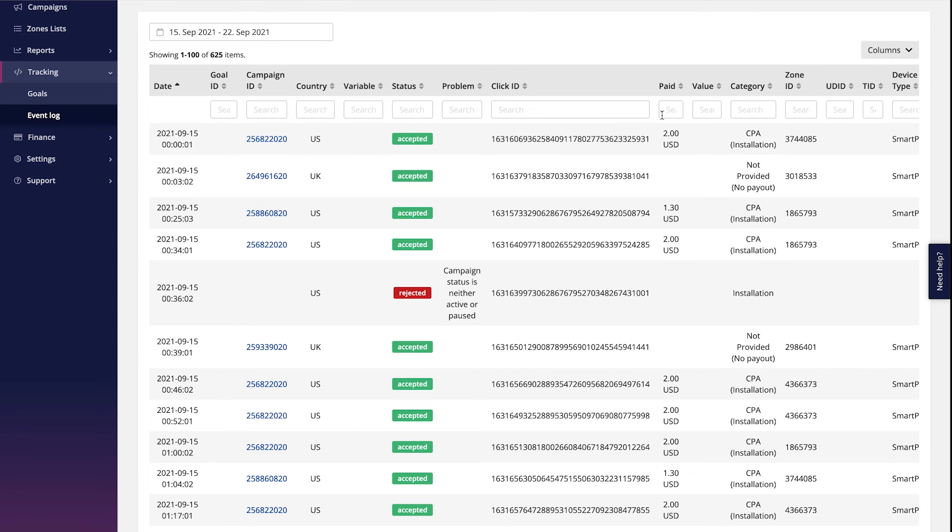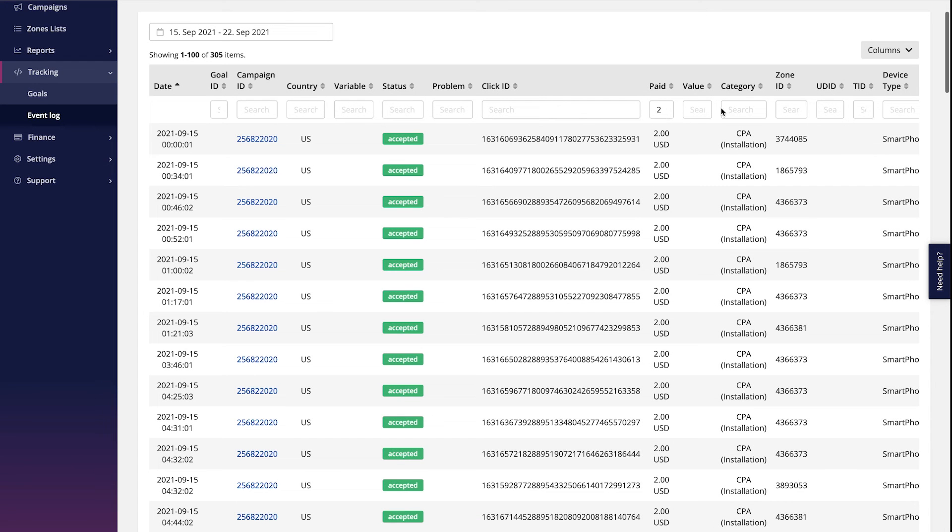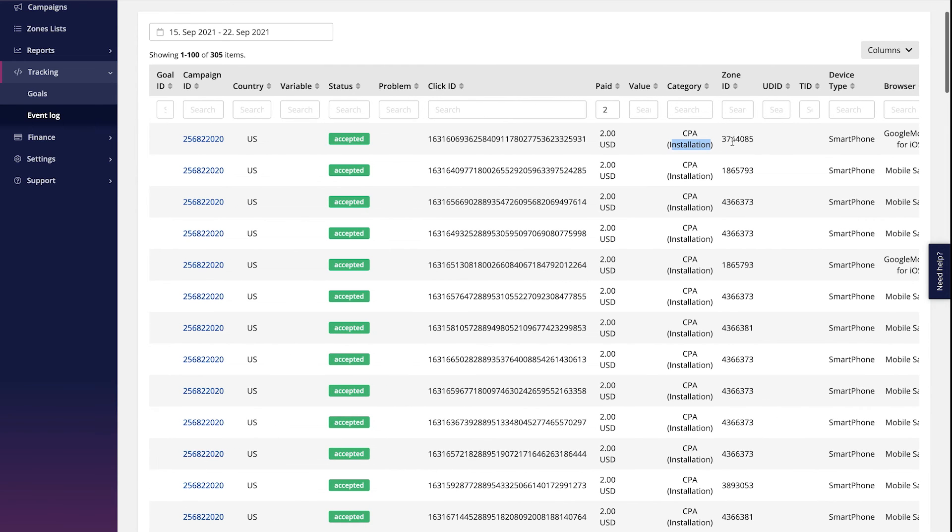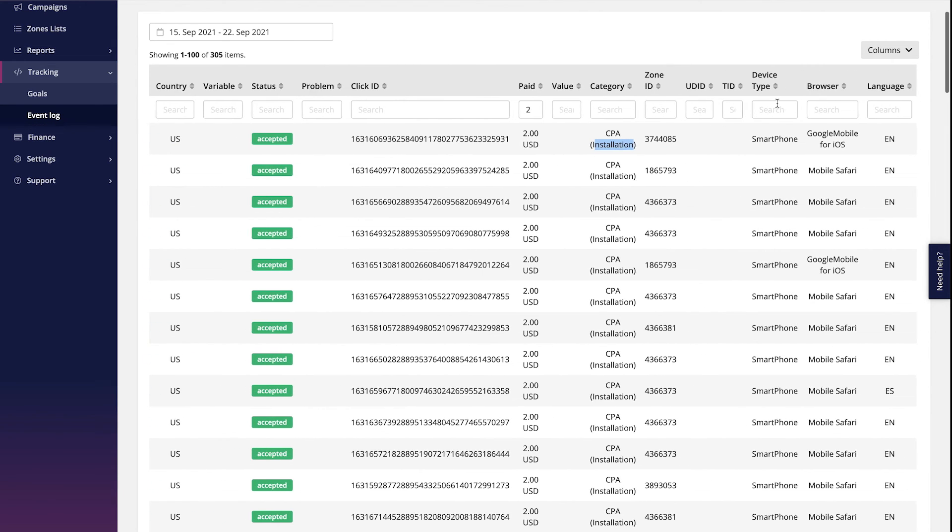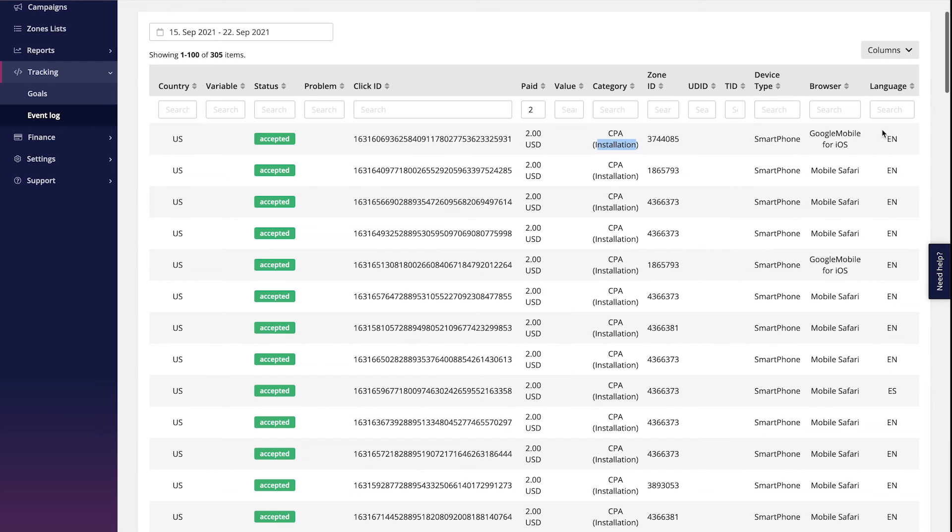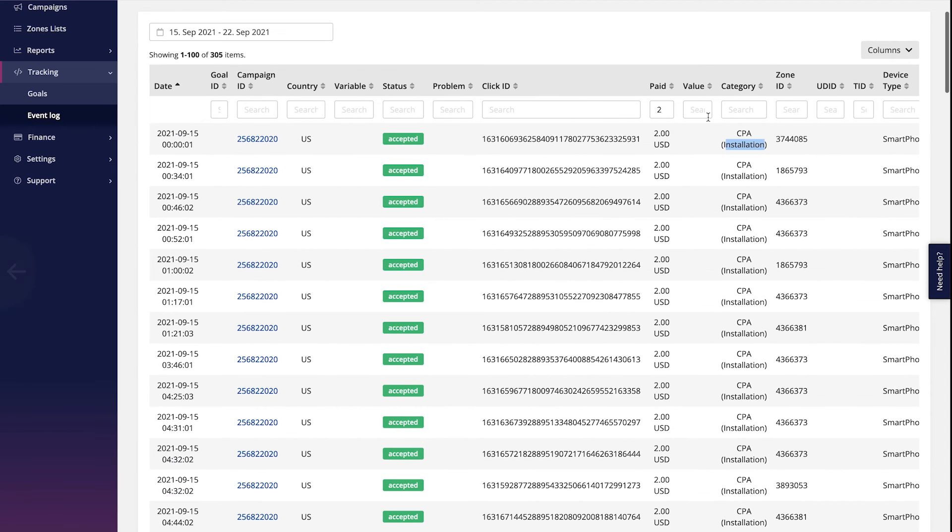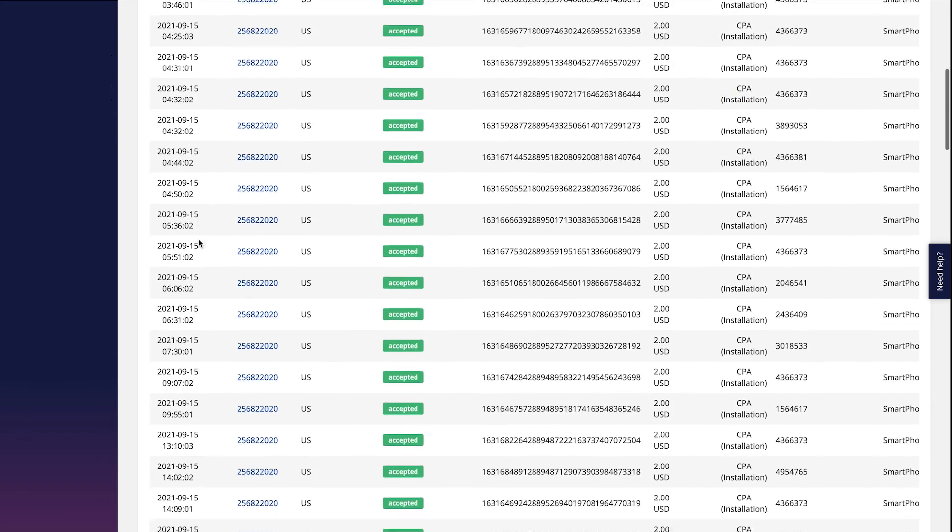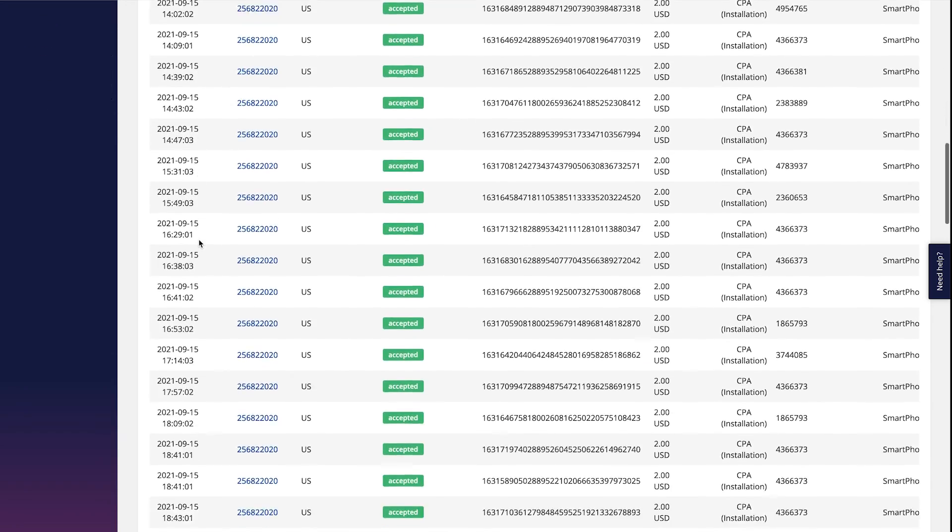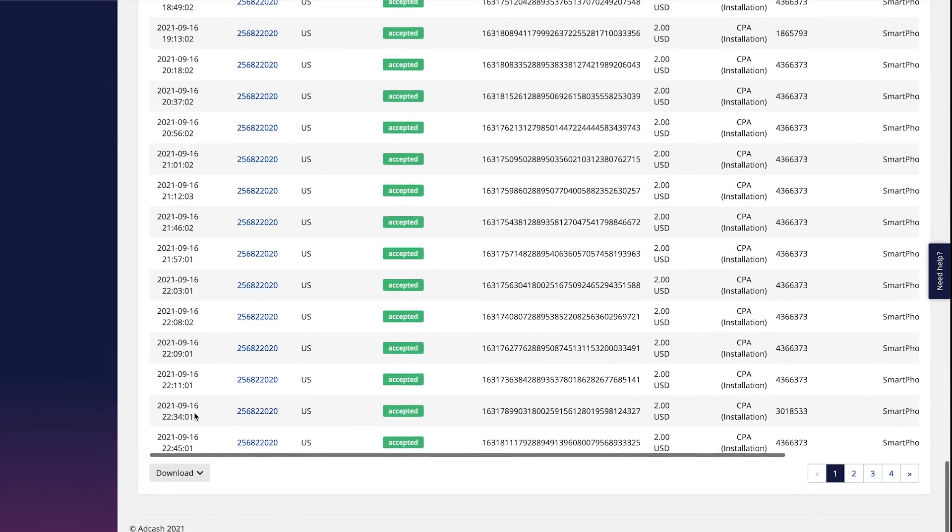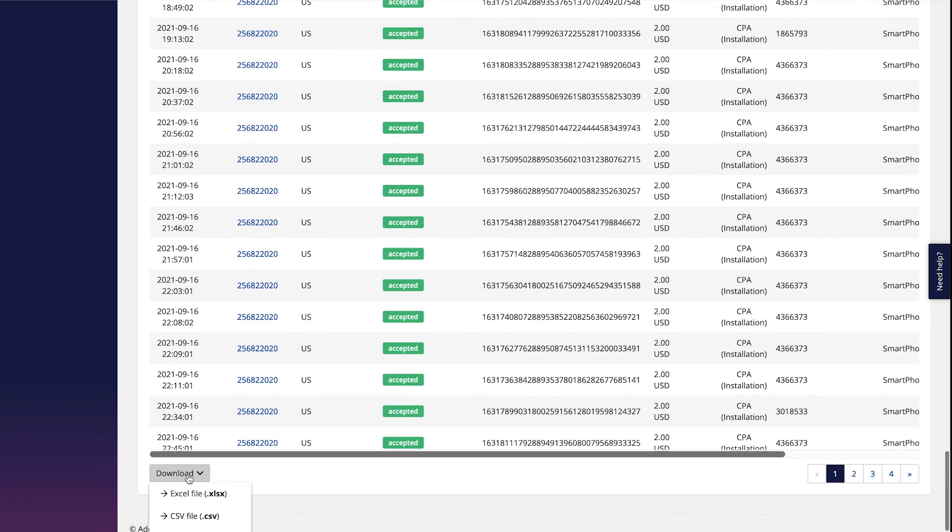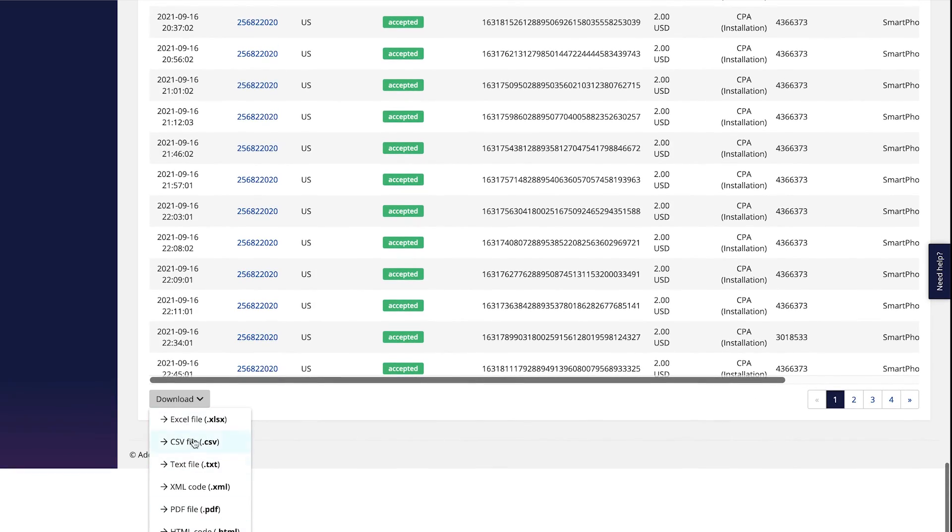You can also filter by using the payout, you can see the goal type, the zone ID the conversion came from, the device type, the browser and the language. Basically everything which has been tracked for a specific goal, you can find here and in case you need to compare the data with your tracking tool, go down and download the logs in the given formats here.